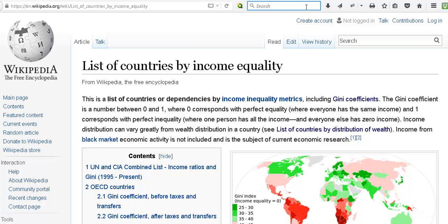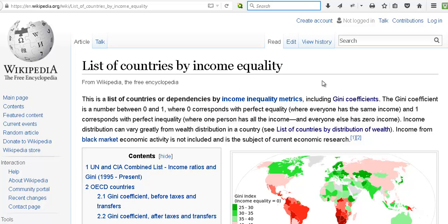We can begin by looking at Wikipedia to see a list of countries by income inequality, and this includes Gini coefficients.